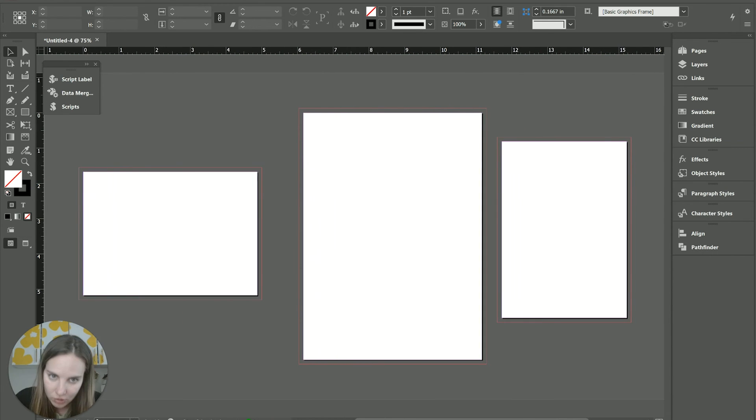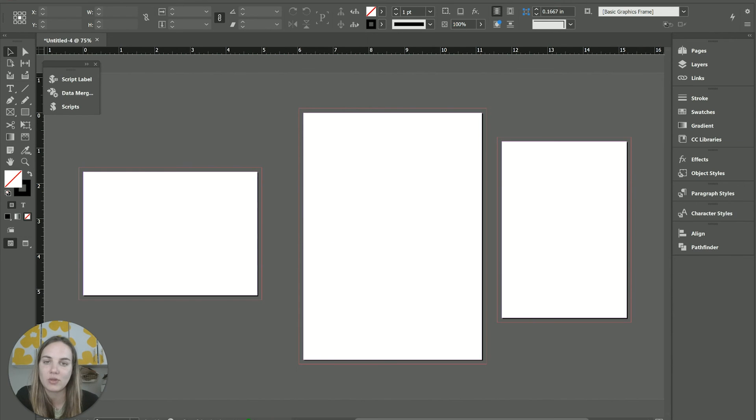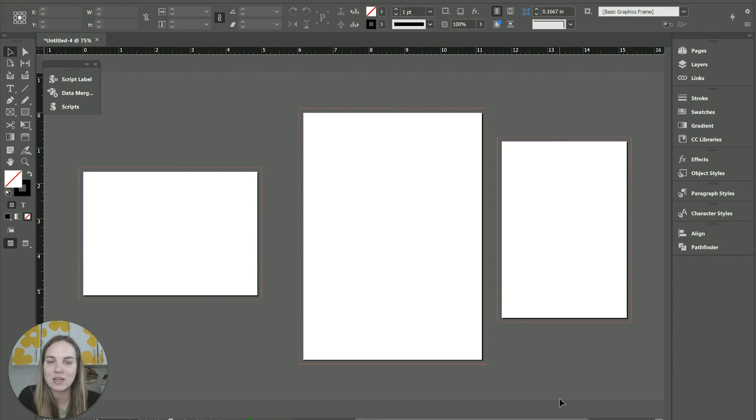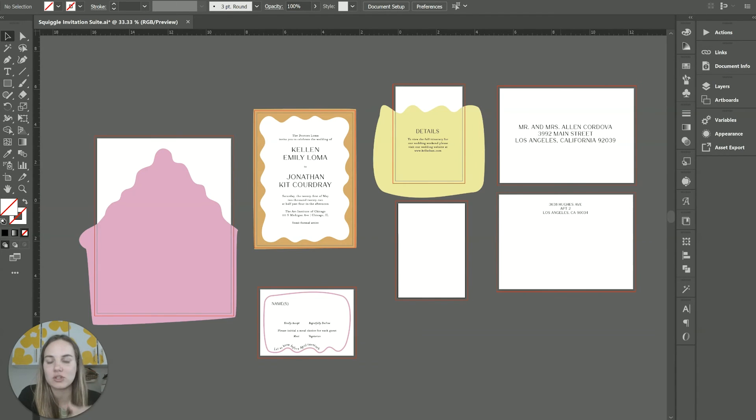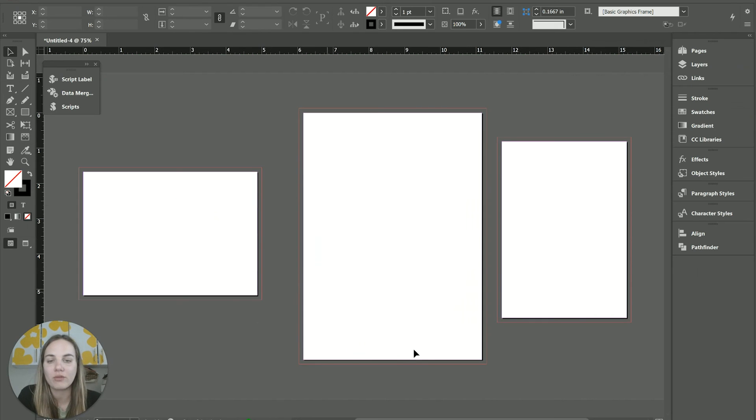Personally, I'm an Illustrator girly, but I know a lot of you designers out there are InDesign lovers. So this is a way that you can kind of get one of my favorite features from Illustrator over into InDesign.